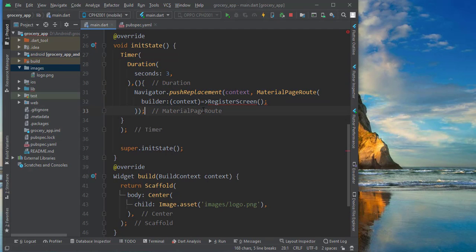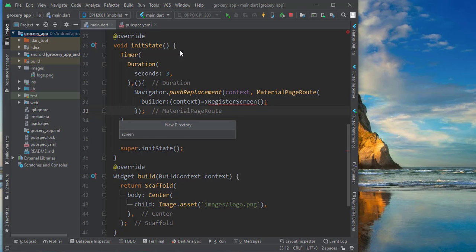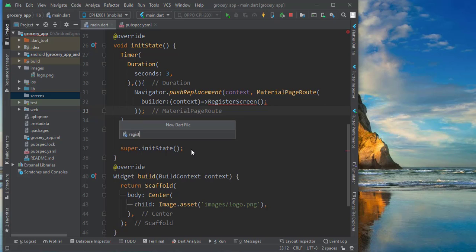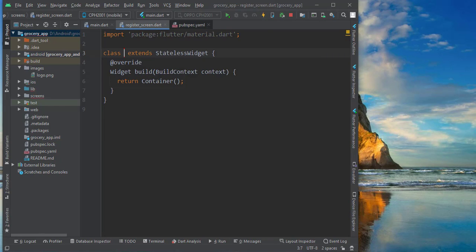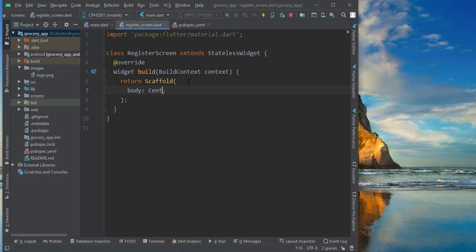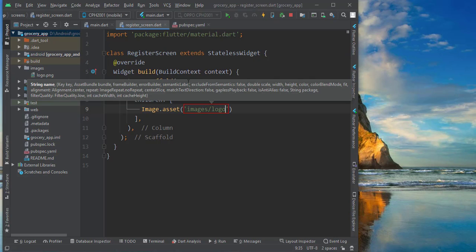Right now we don't have a RegisterScreen, so we need to create one. To create a register screen we will make a directory called 'screens', and inside it create a Dart file called 'register_screen'. We import the material library and create a stateless widget called RegisterScreen. It will have a Scaffold with a body containing a Column. Inside the Column, the first child will be Image.asset with the path 'images/logo.png'.